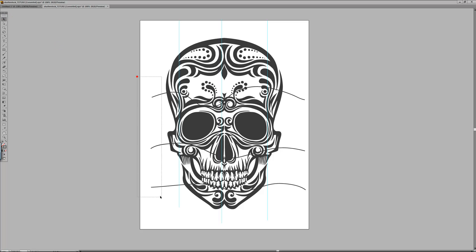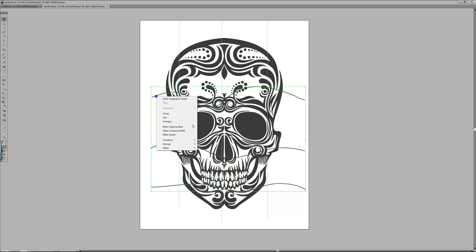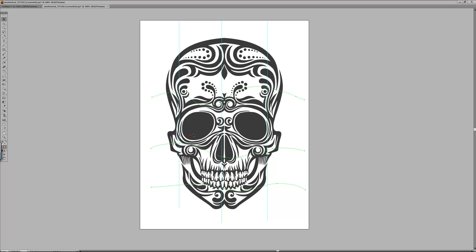If you then select those lines which you just drew, right click again and select make guides and it turns those into guidelines.